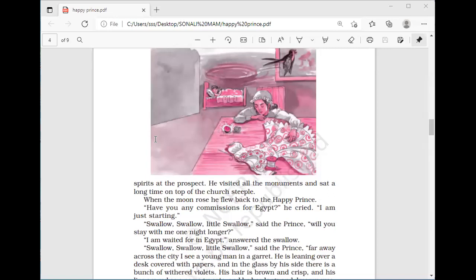The Happy Prince still wanted to help someone and asked the swallow to stay one night longer. 'Far away across the city I see a young man in a garret. He is leaning over a desk covered with papers, and in the glass by his side there is a bunch of wilted violets. His hair is brown and crisp, his lips are red as a pomegranate. He has large and dreamy eyes. He is trying to finish a play for the director of a theater but is too cold to write anymore — there is no fire in the grate and hunger has made him faint.'